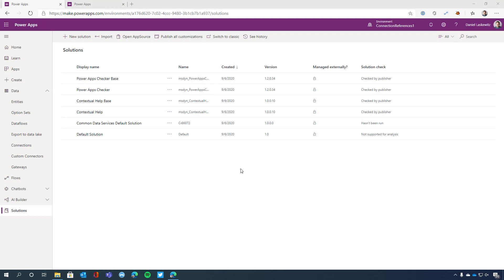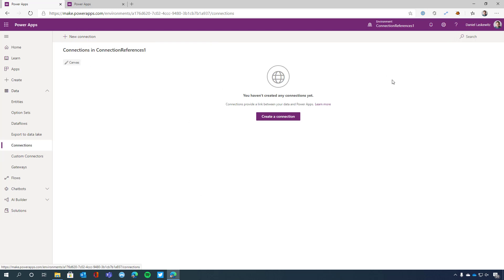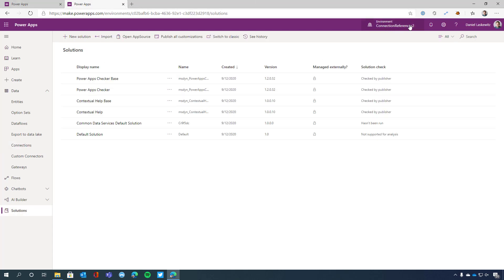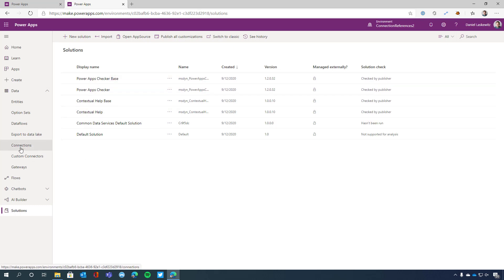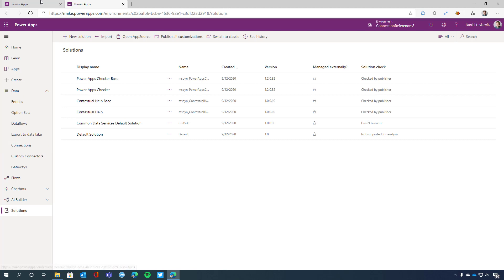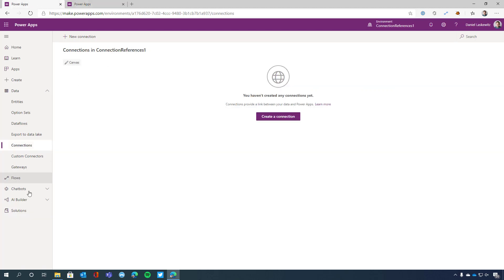Here we are in my desktop and I am in the connection references one environment I just created. I have a couple of solutions in here, but first I'm going to show you that I don't have any connections in here — that's really important because I wanted to show you from scratch. And let's see the other environment that I have here — that's a connection references two environment. I also have the same solutions in there, just the basic solutions. When I create a new environment, I can go to connections and I can see that I don't have any connections here as well. So let's move back to solutions and go back to the other environment.